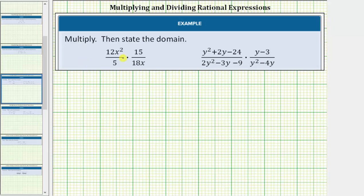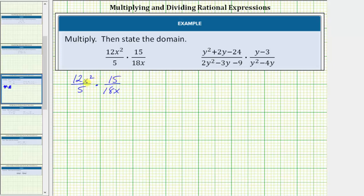We're asked to multiply the rational expressions then state the domain. In the first product we have 12x squared divided by 5 times 15 divided by 18x. We multiply rational expressions just like we multiply fractions: multiply the numerators, multiply the denominators, and then simplify the result.